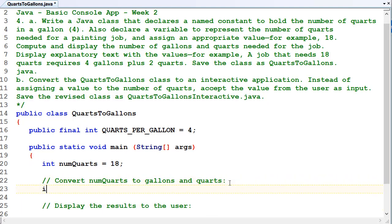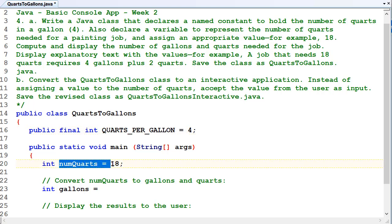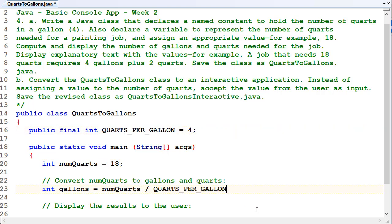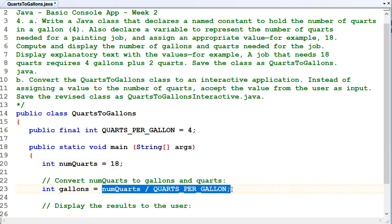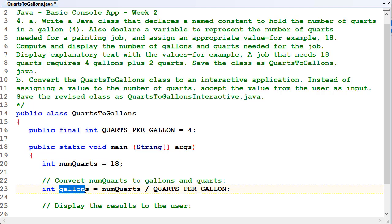Let's declare some more values. Int gallons, and we know that there's four quarts per gallon. So we can work out the number of gallons from this, because it's the number of quarts divided by four, which is that constant. So if it's 18 quarts, then the number of gallons will be four. It's the whole number of that divided by four, which four goes into 18 four times. So four will be the answer, that's the number of whole gallons that we need.